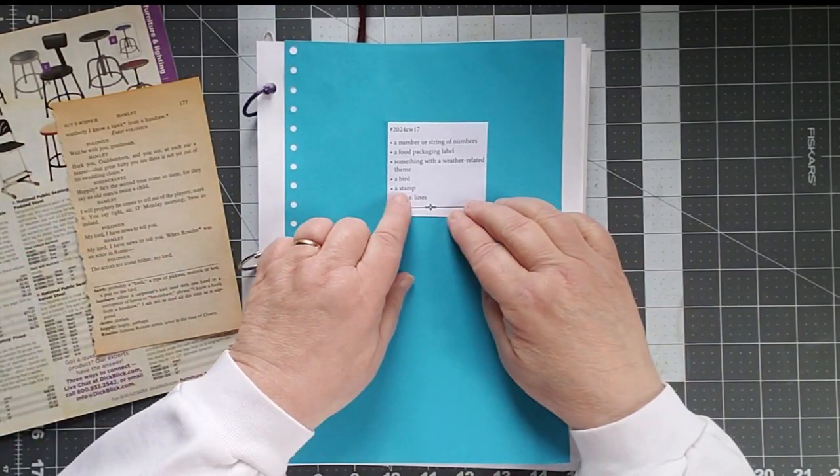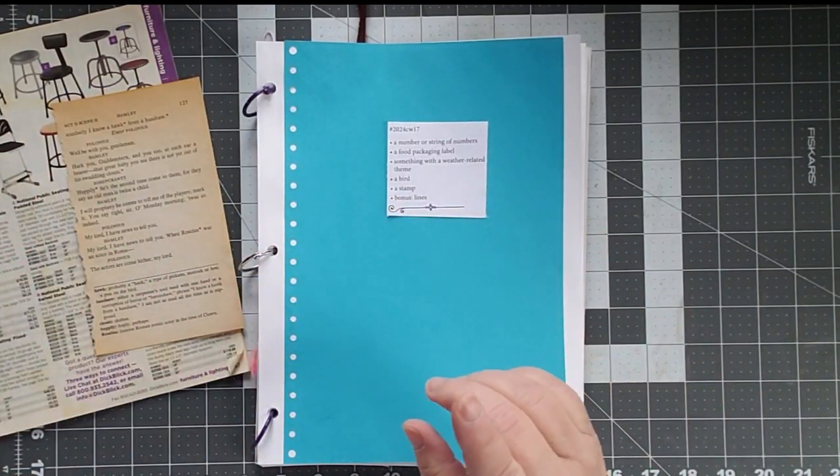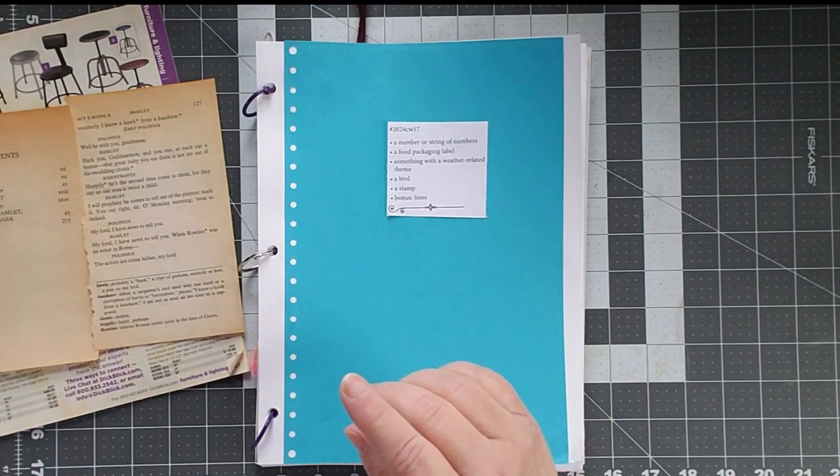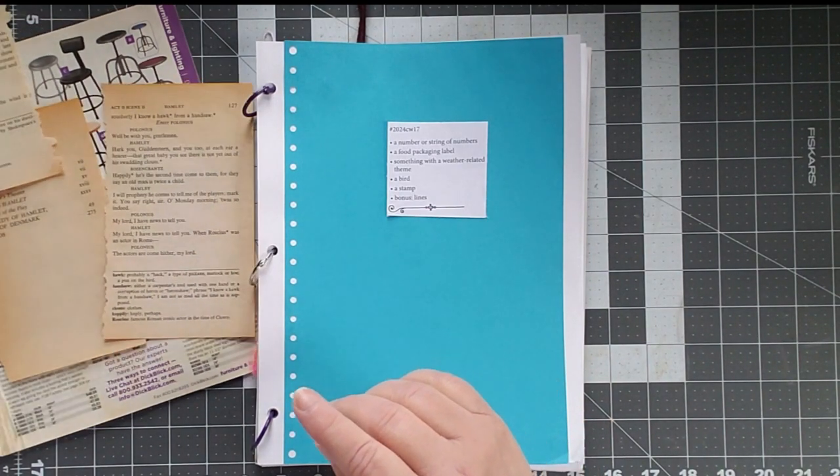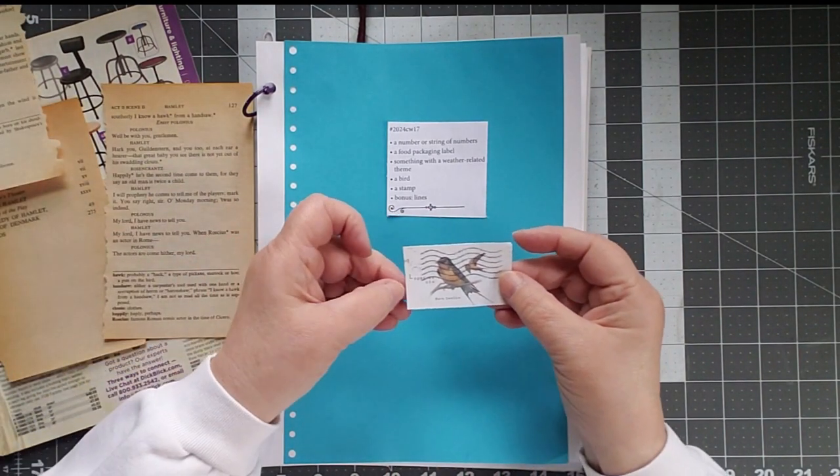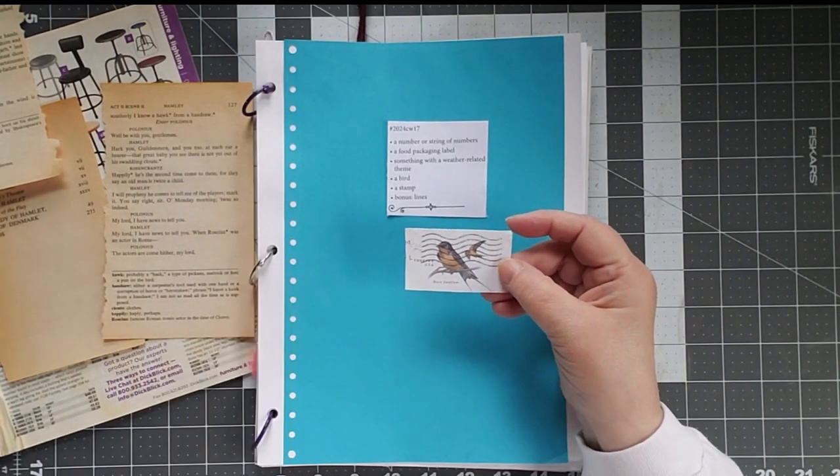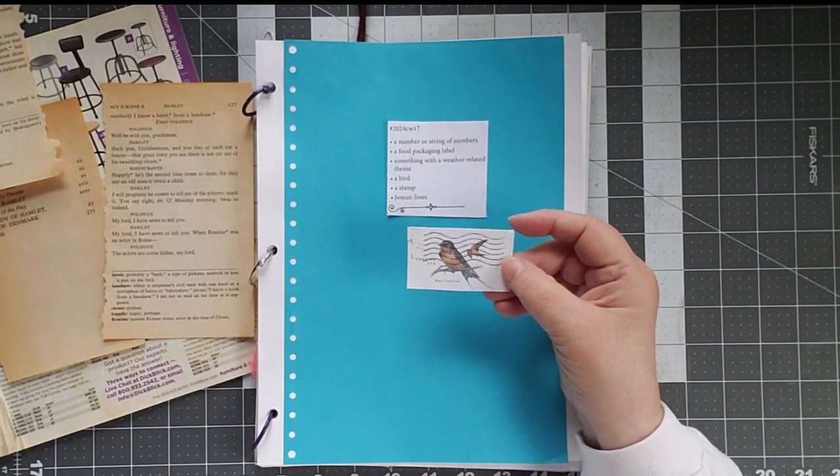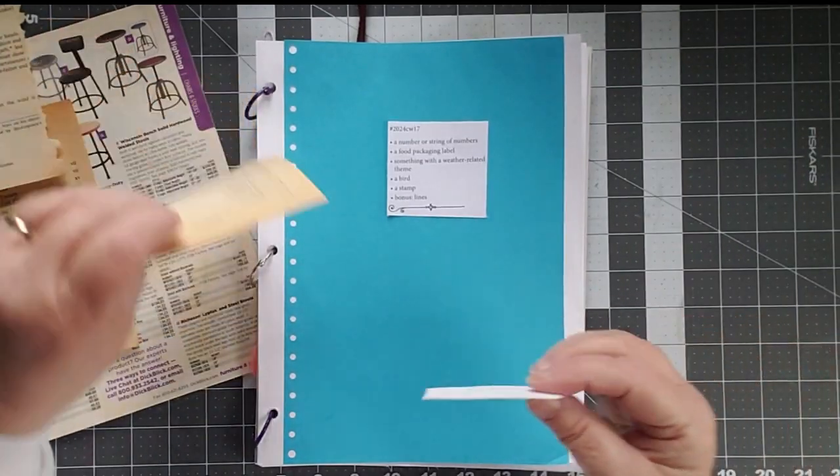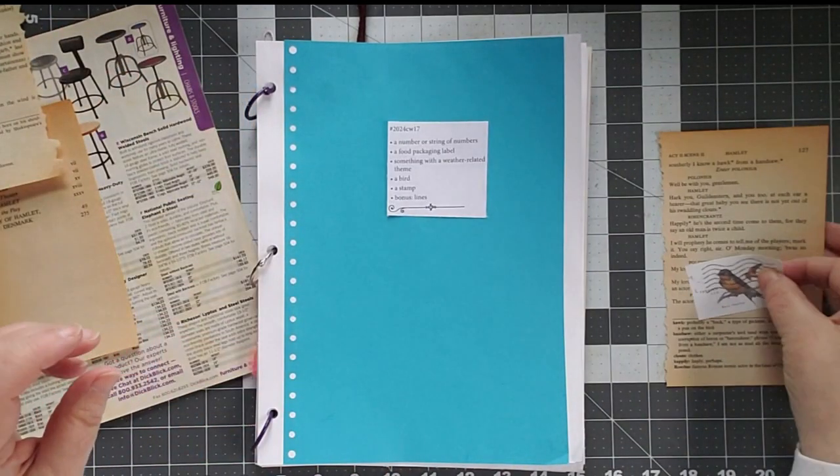A stamp. I have a stamp here with a bird on it, a barn swallow. I have that specifically for something.